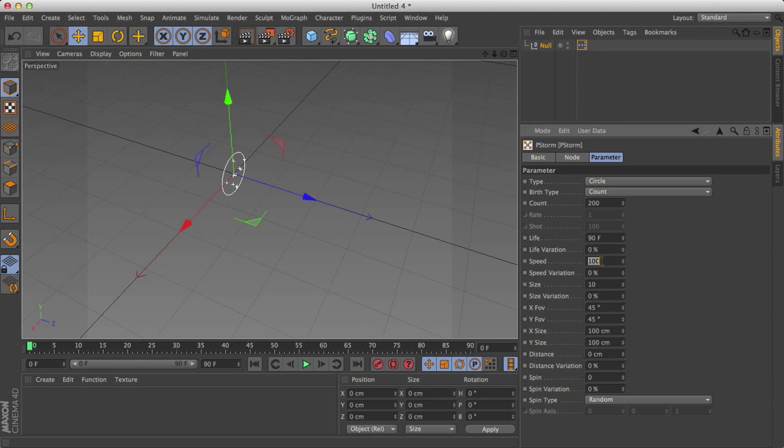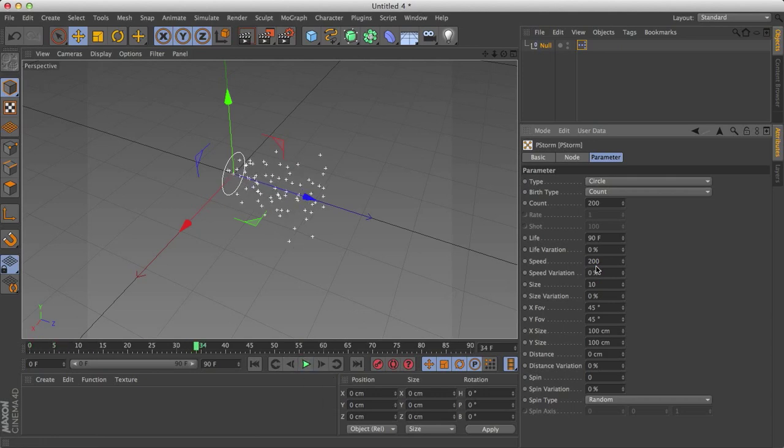Speed, well, you can probably guess what that is, how fast it goes. And same with speed variation, anywhere between 0 and 100%, anywhere between 0 and the top speed for 100% variation. We have size of the particles, size variation, don't have to worry about this.